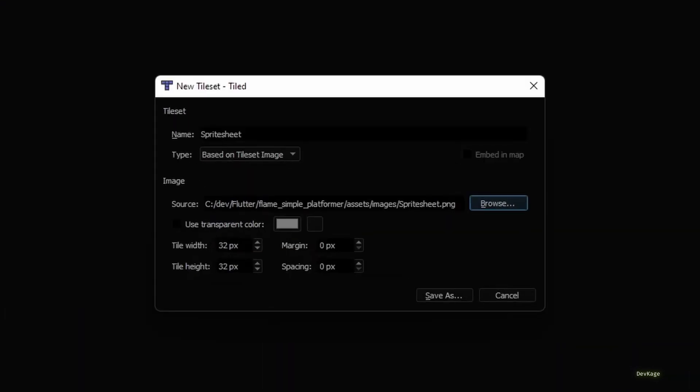If you want, you can change this to better identify multiple tilesets from each other. I'll leave it as it is since I won't be creating more tilesets. After all this, there are some parameters that will help Tiled to understand the layout of our source image.